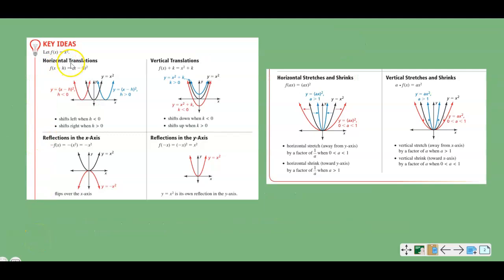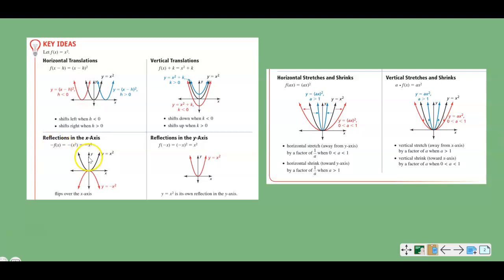Key ideas: h is going to move you horizontally — left or right, so that's a horizontal movement. k is going to move you up or down — that is a vertical movement, so a vertical translation comes from k. If it is reflected across the x-axis, it's going to have a negative in front of the f(x). So if it's negative f(x), it's going to be a reflection across the x-axis. If the negative is inside the parentheses, then it's going to be reflected across the y-axis.